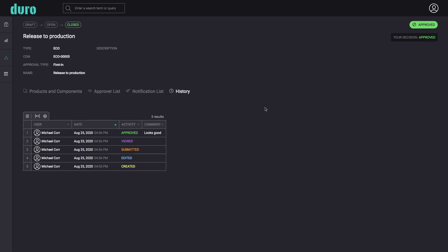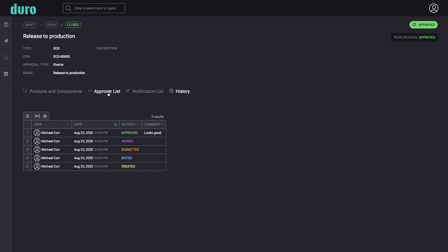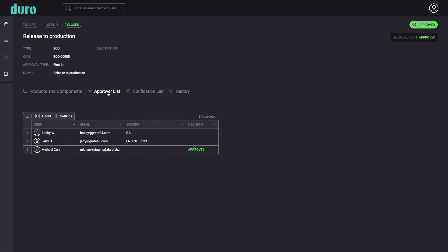Once the change order is closed, all included components are updated accordingly and users on both the approver and notification lists will be sent an email with the change order specifics.